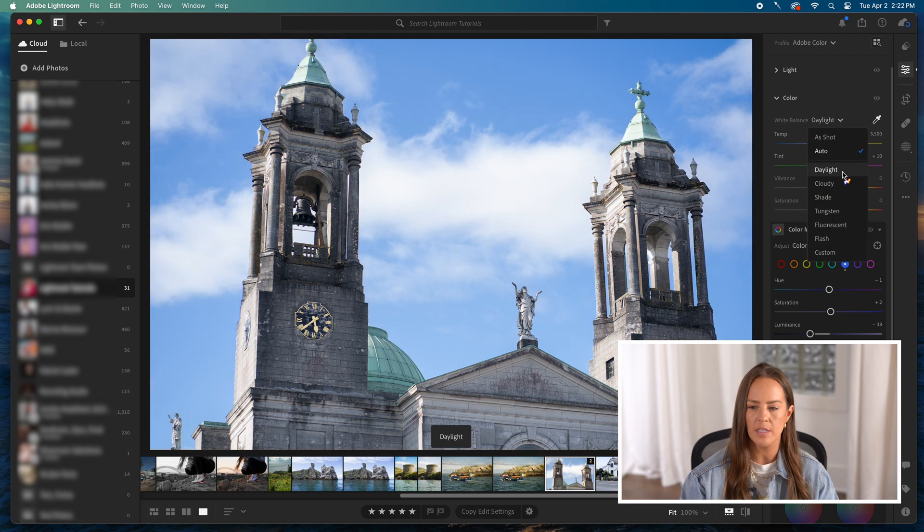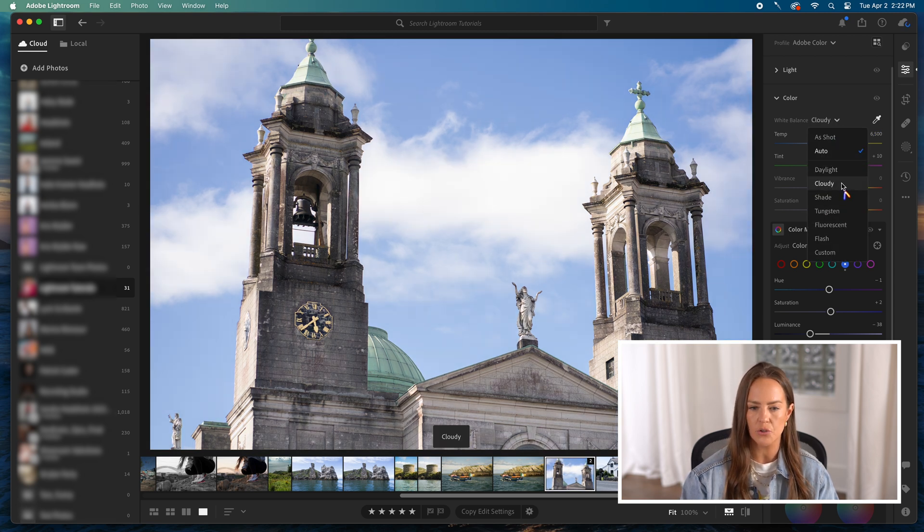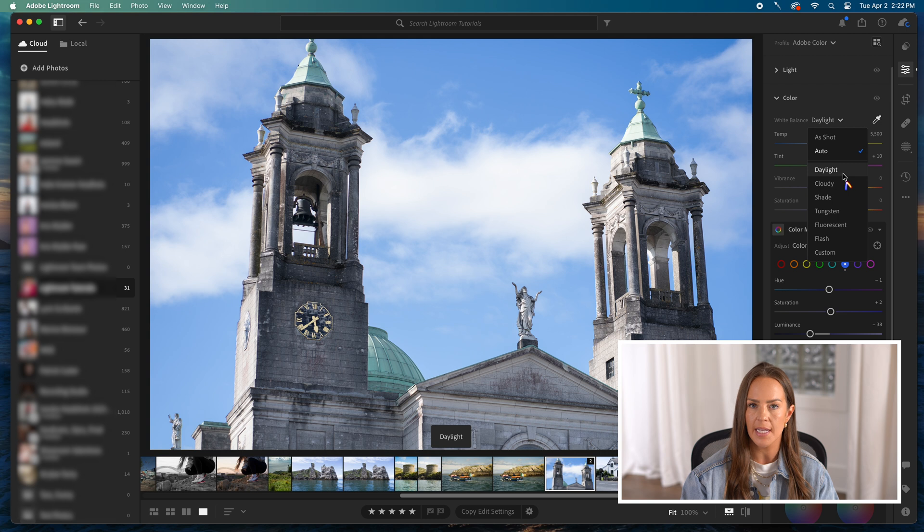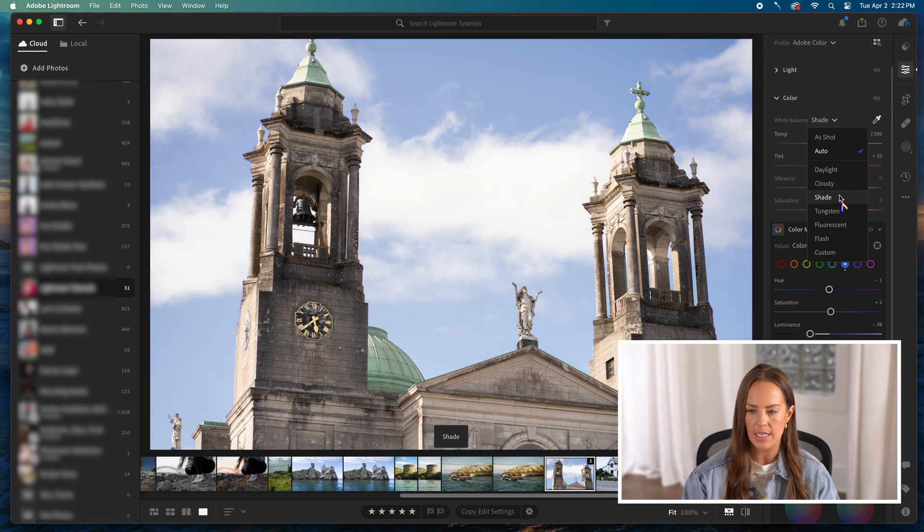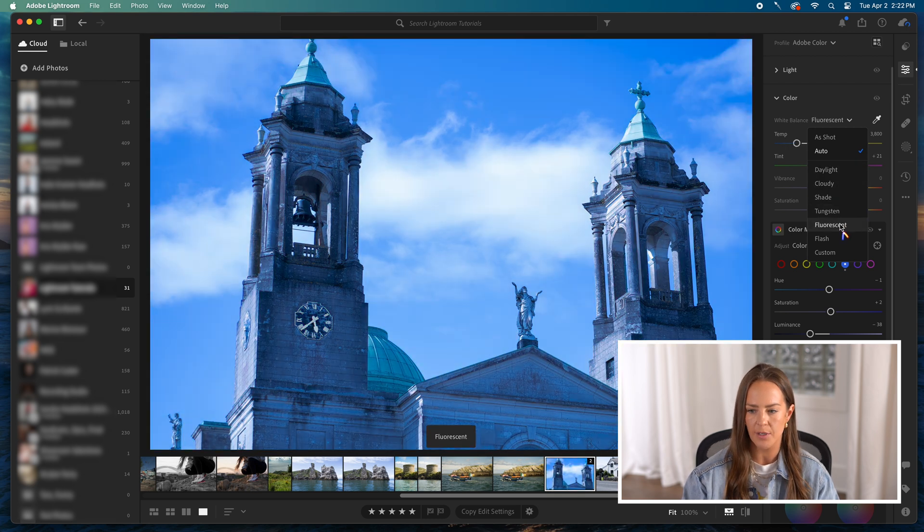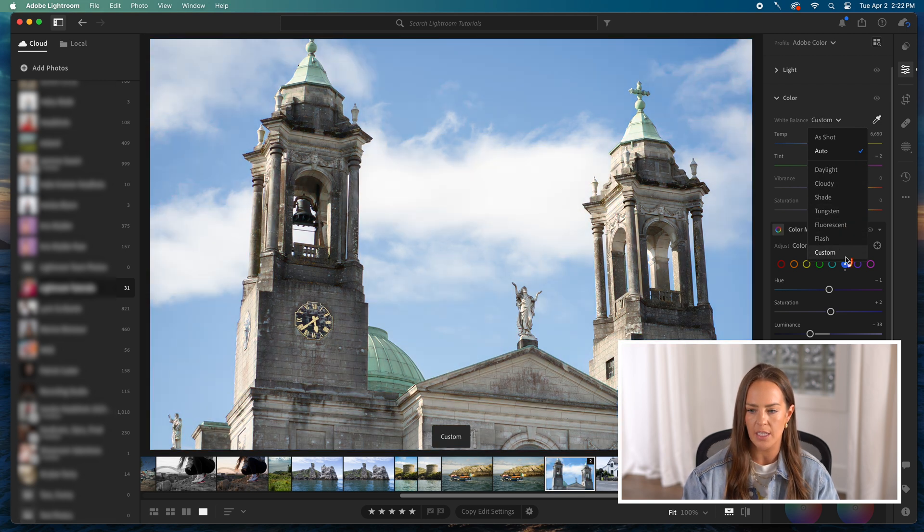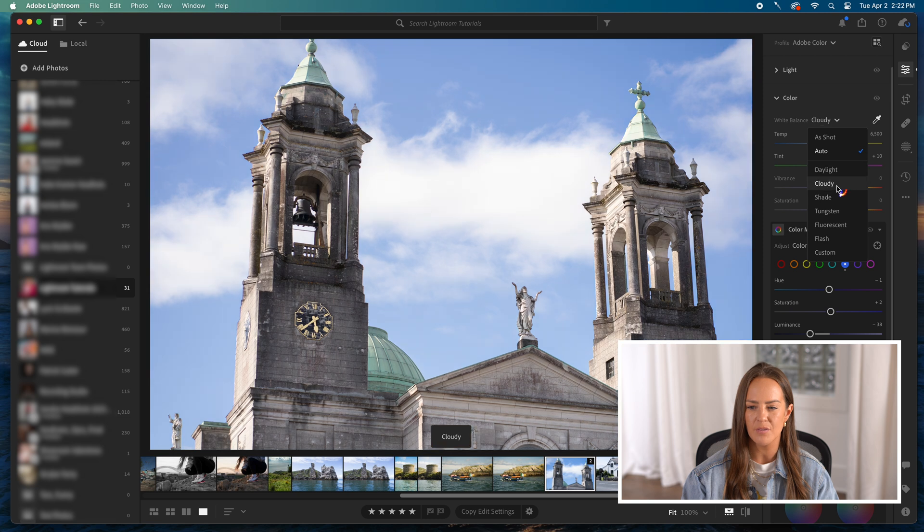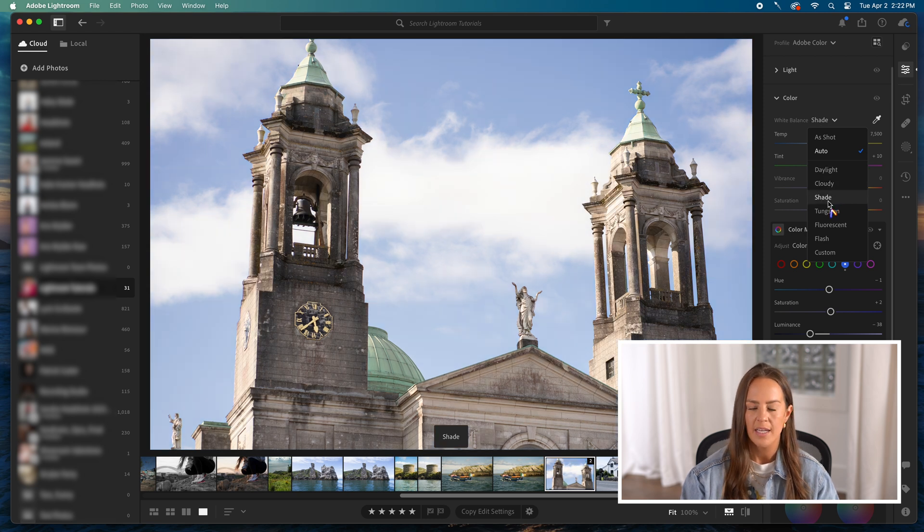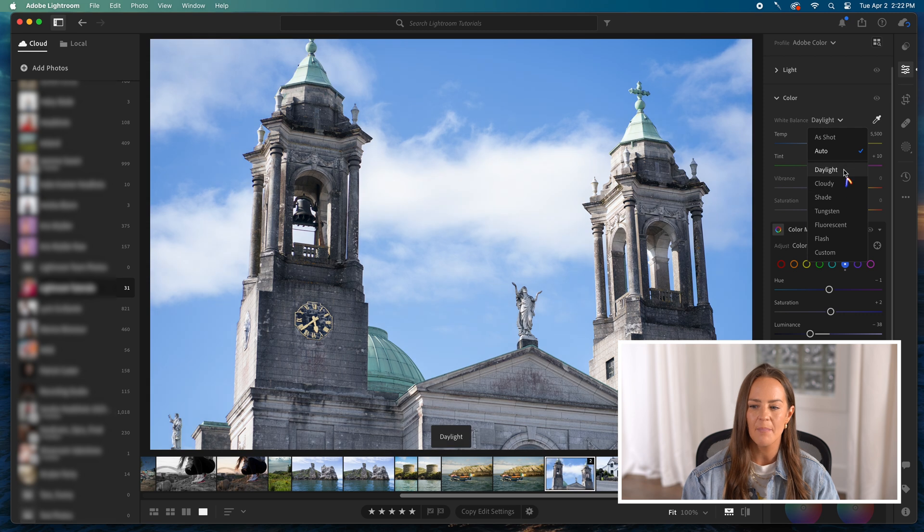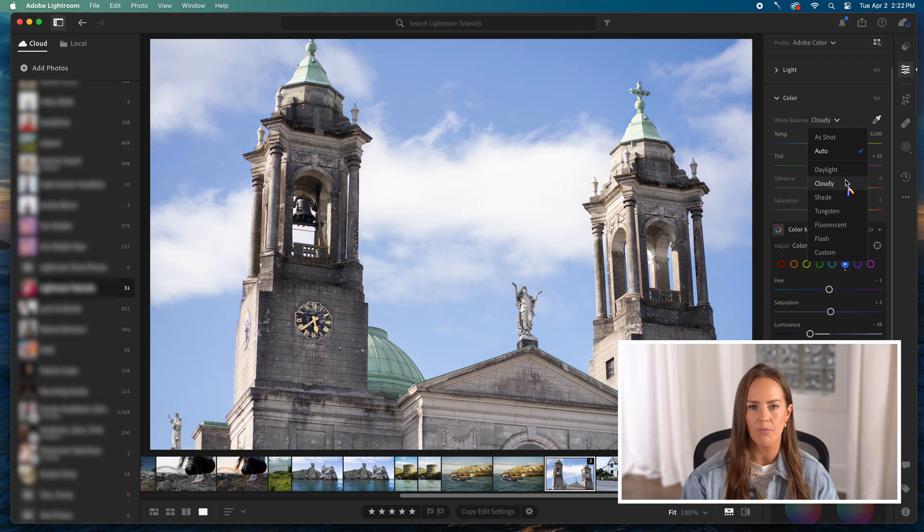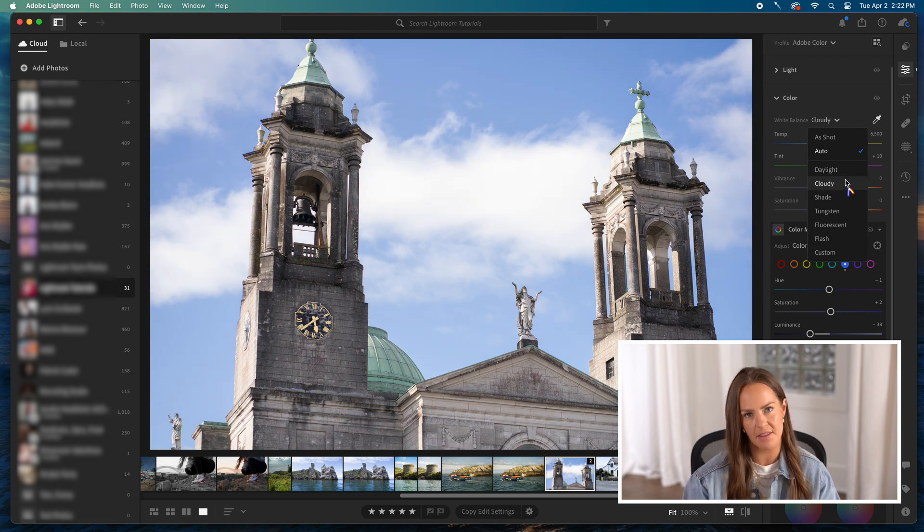And then you can also see these other options that are in here. They've got daylight, cloudy, shade, tungsten, fluorescent, flash, and custom. I find myself not using these very much, but if you're just really struggling with a photo, it's not bad to just sift through these and see if one looks closer to being right than what you currently have.